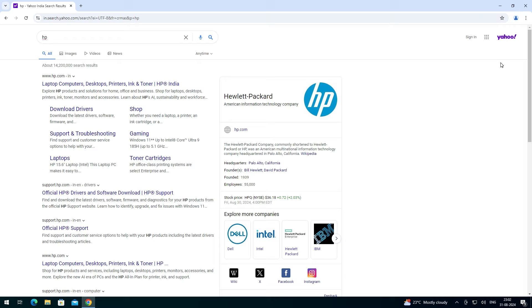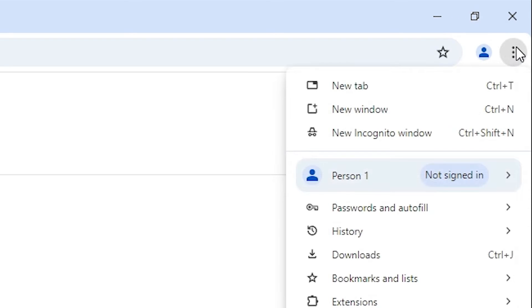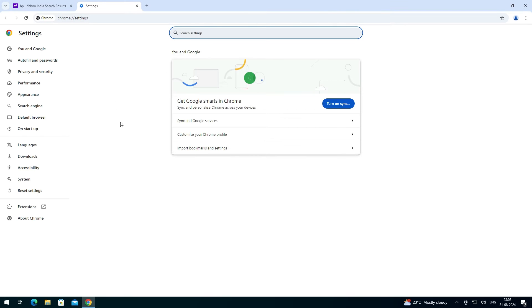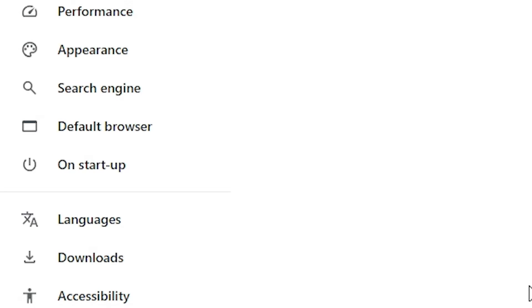I want to remove Yahoo and use another search engine, such as Google or Bing — that is our goal. First, go to Google Chrome and at the top find the three-dot menu. Click on those three dots.